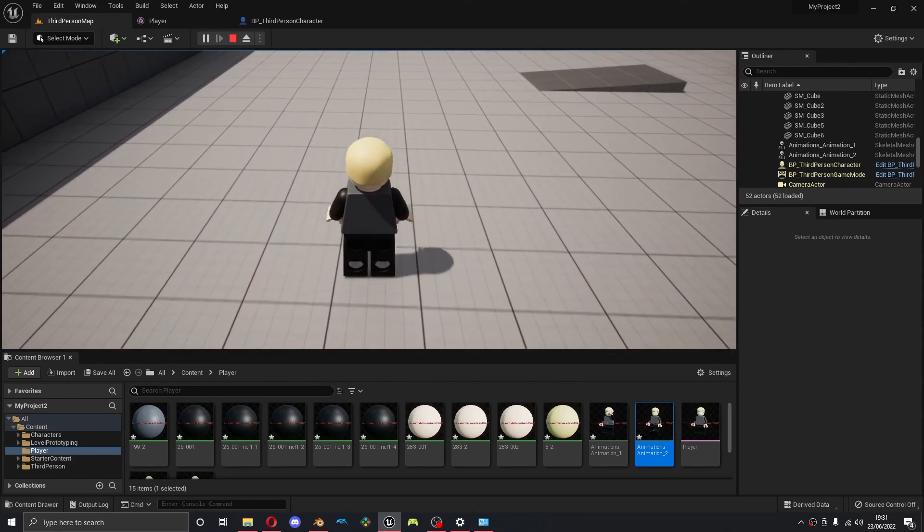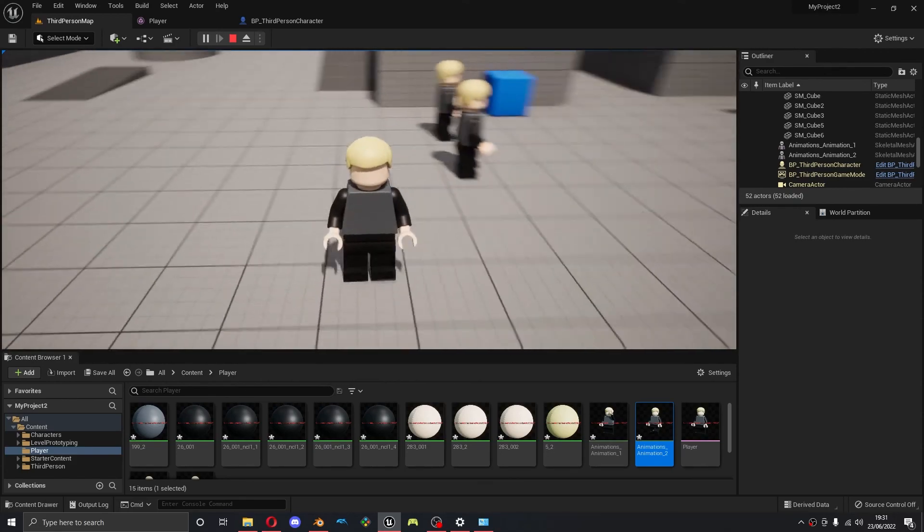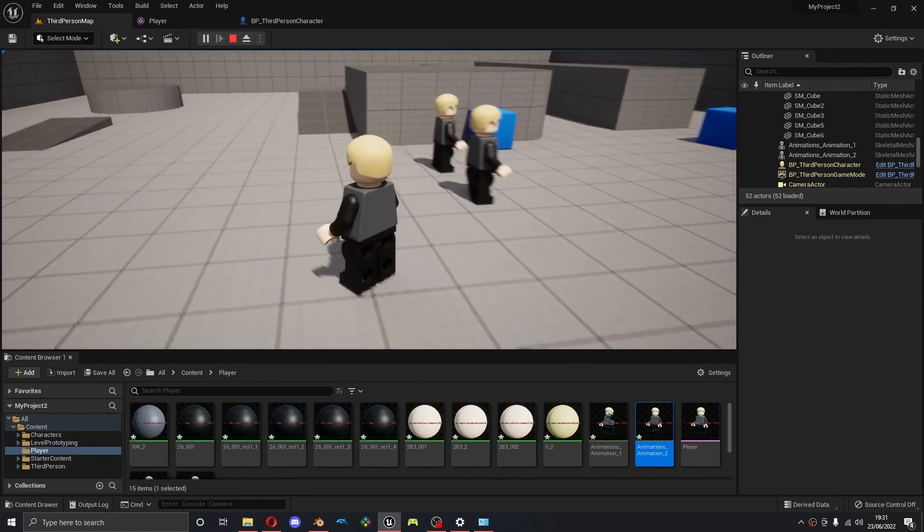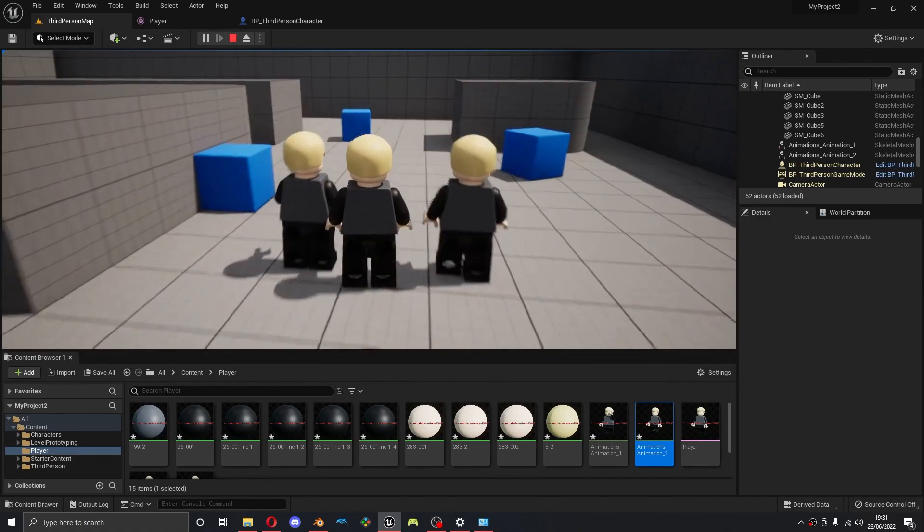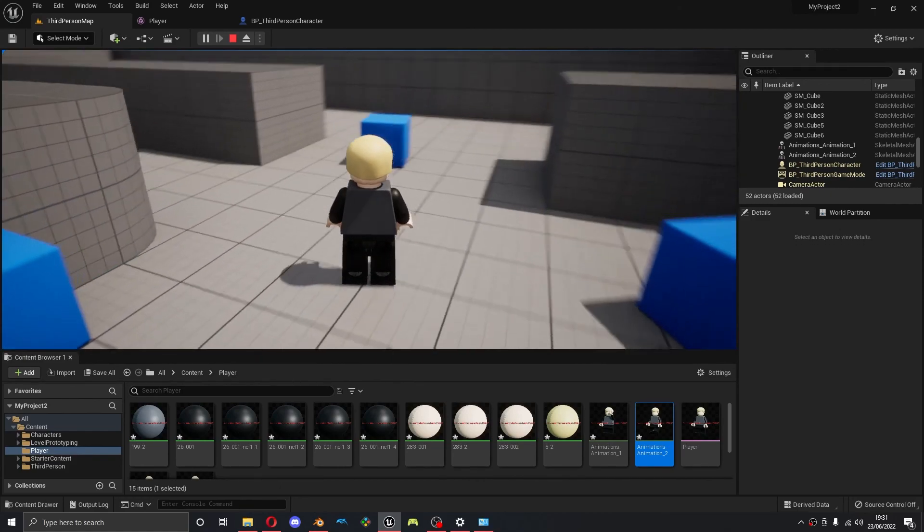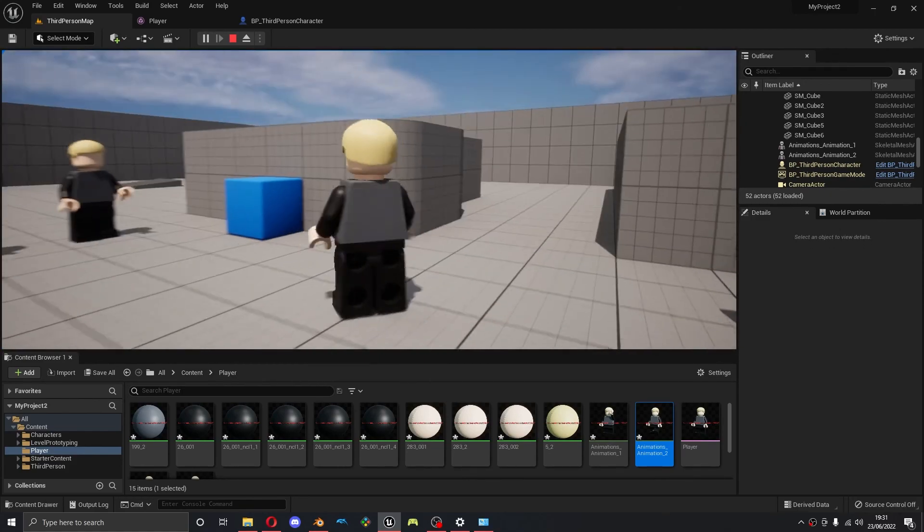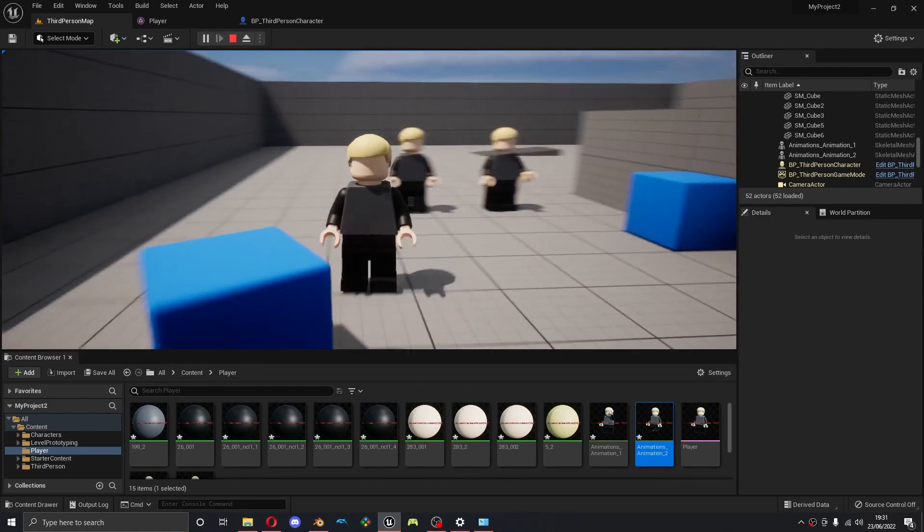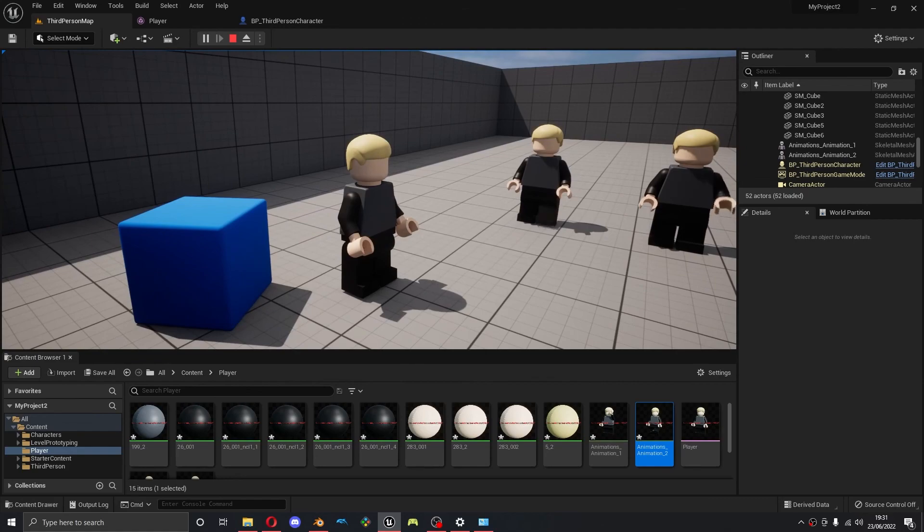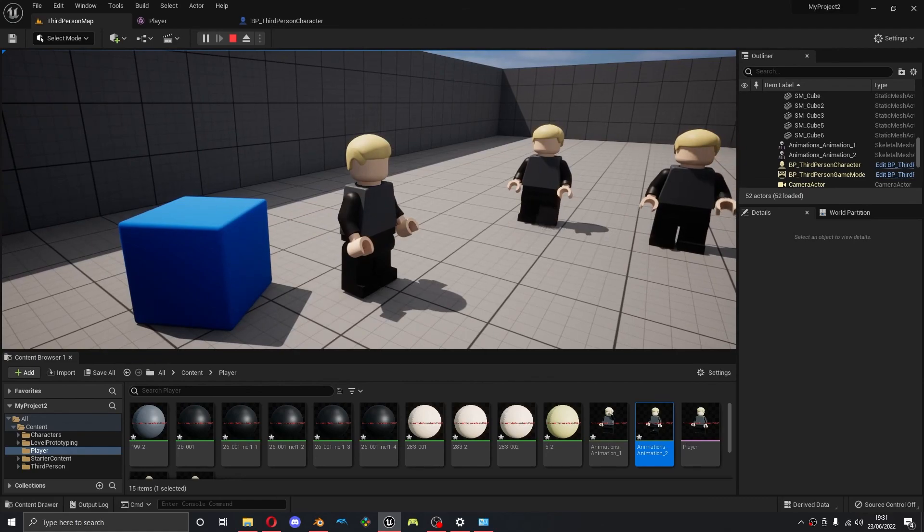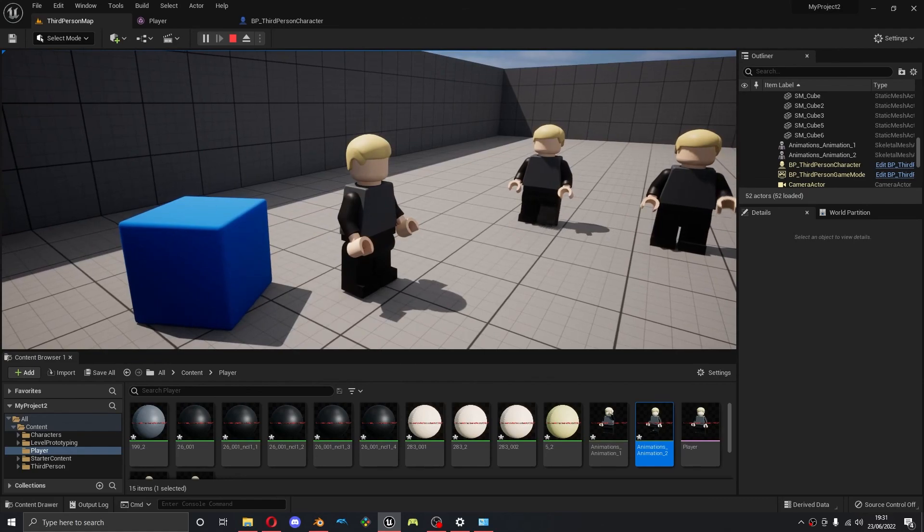And I'm not going to show you any gameplay features in this or anything. This is just to demonstrate how to import the animations. And I hope you enjoyed. If you have any questions, just leave them in the comments and I'll get back to you as soon as I can.